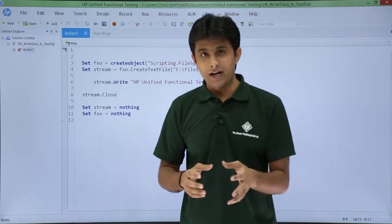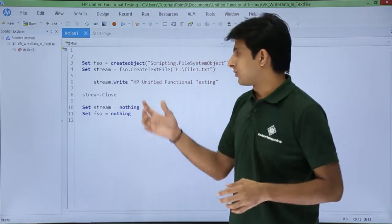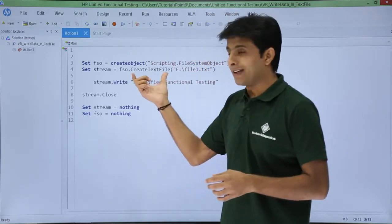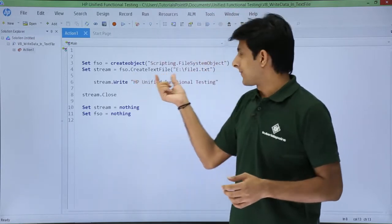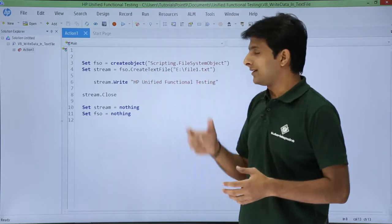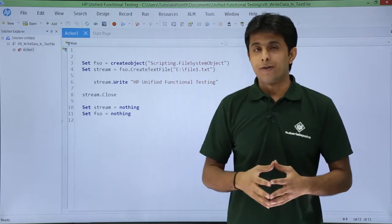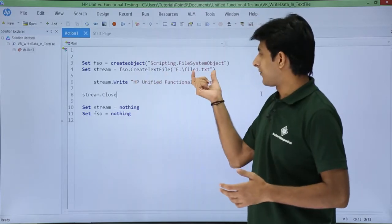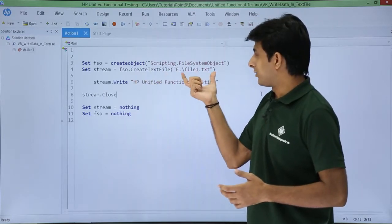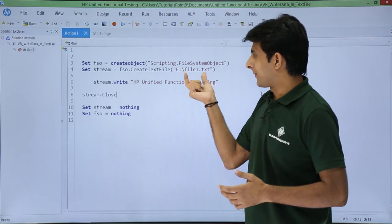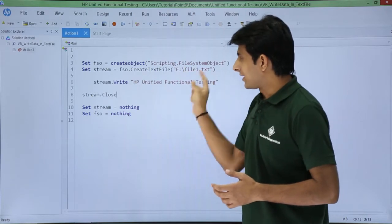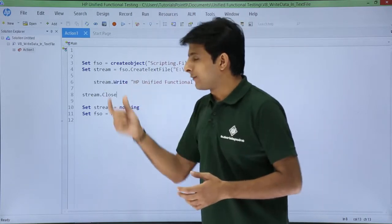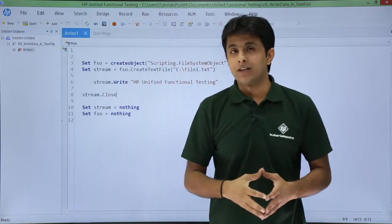Now with respect to that variable FSO, I want to create a text file that is given as e slash file1.txt. That's the new name of the file and that's the location of the file. This everything I am assigning to another variable, that is stream.